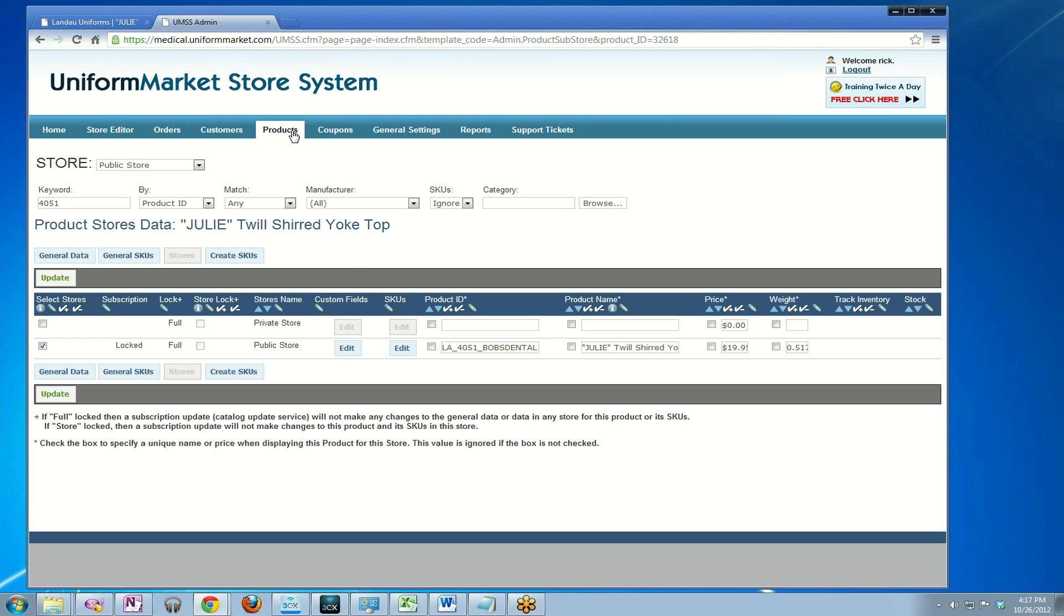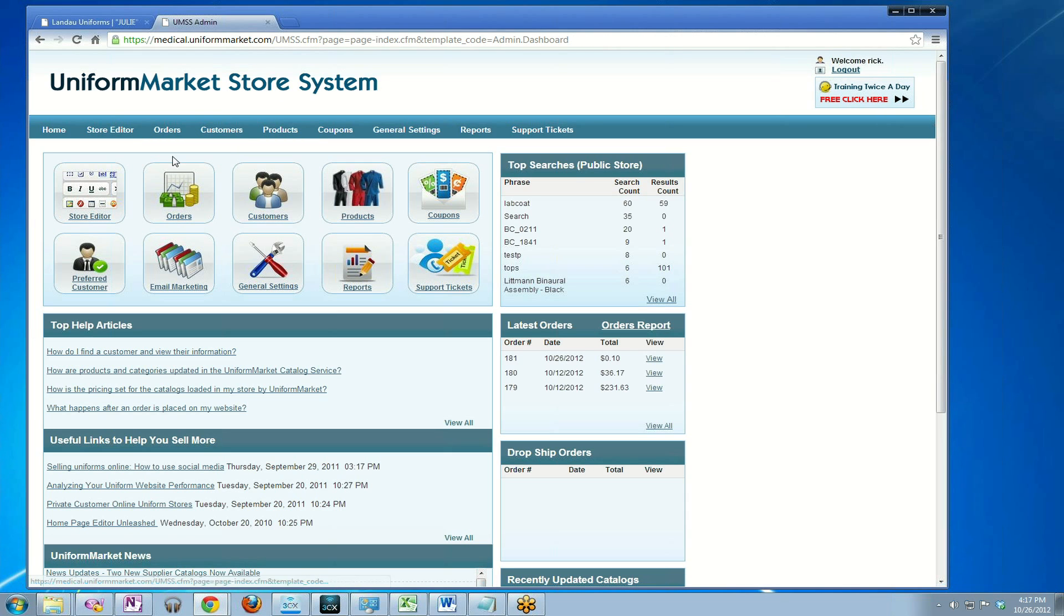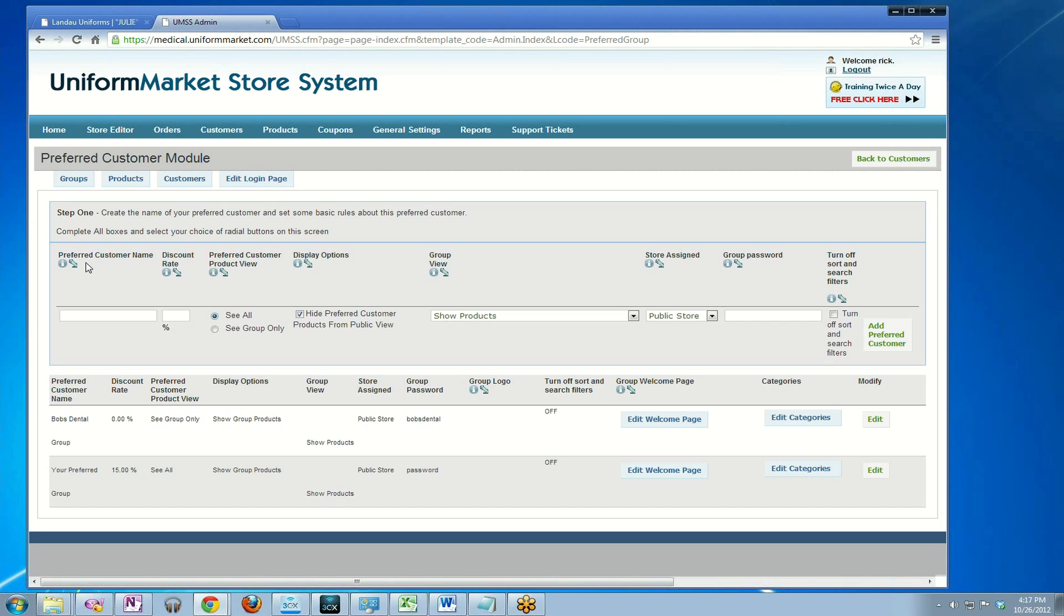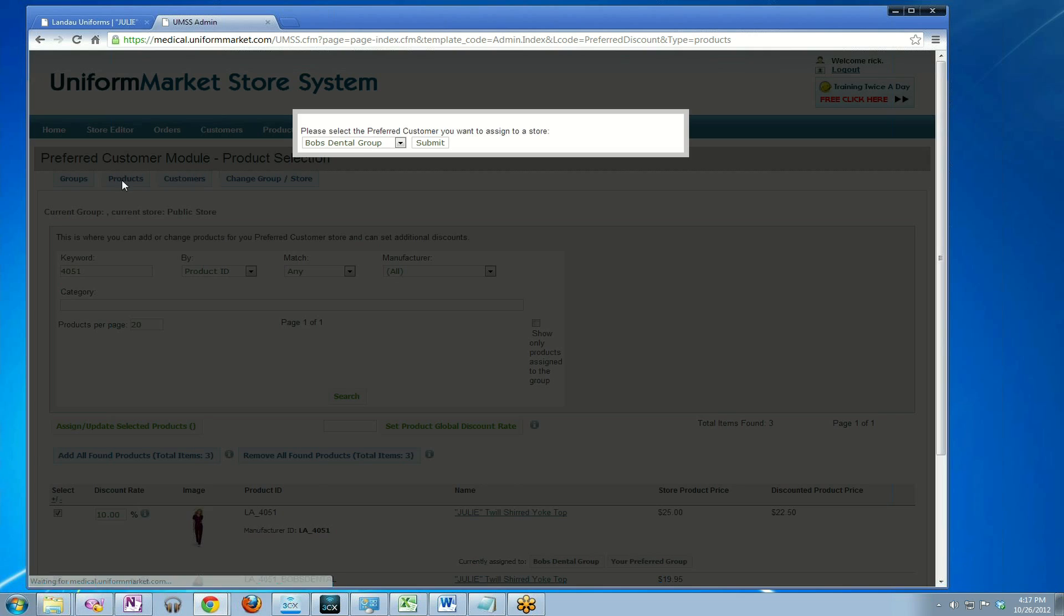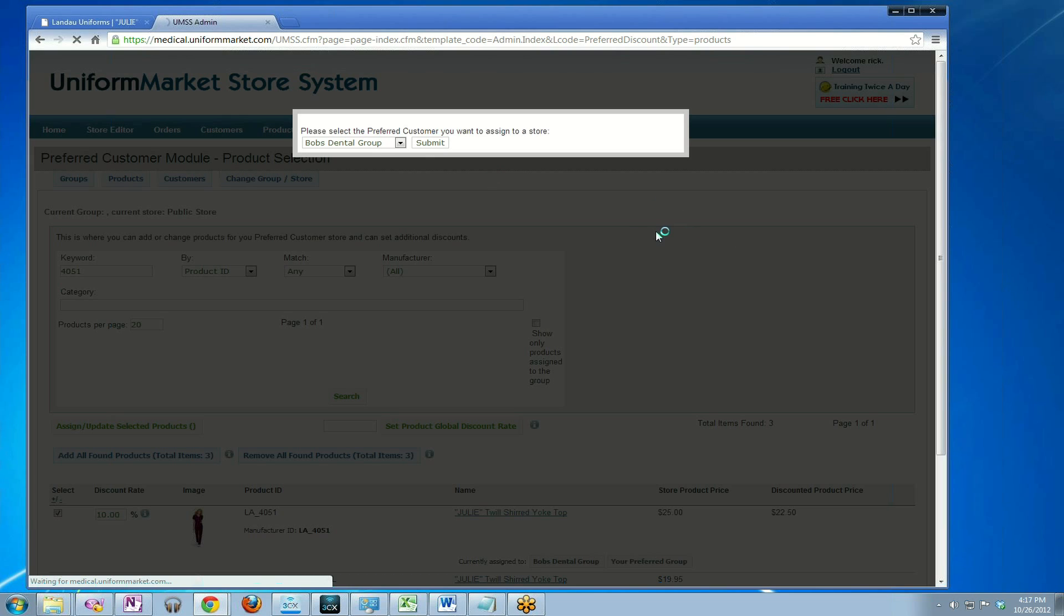The last step is to go back to the preferred customer module and assign that product to that preferred customer. So I clicked on home, clicked on preferred customer, clicked on products, go to Bob's Dental group, and then I'm going to search for the product I want to assign.